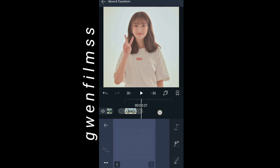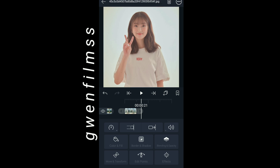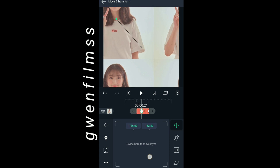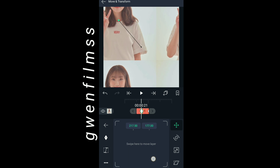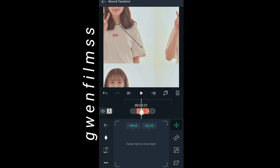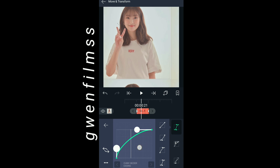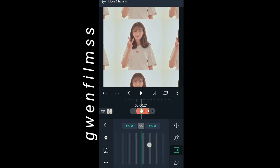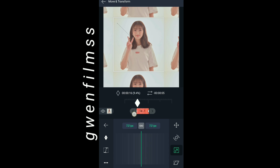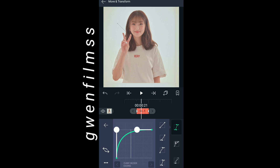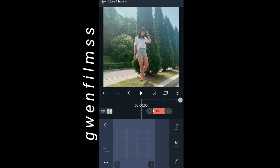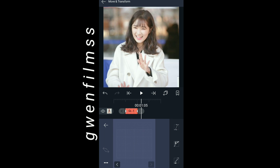On the second keyframe make a zoom transition and copy my graph. On the second clip, go to move and transform and press the first button. On the second keyframe make it as the real size, and on the first keyframe make it like this. Don't forget to copy my graph. Now go to the third button on move and transform and make a zoom in transition and copy my graph.